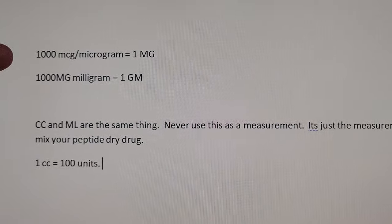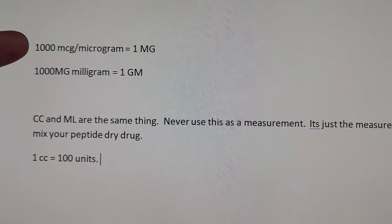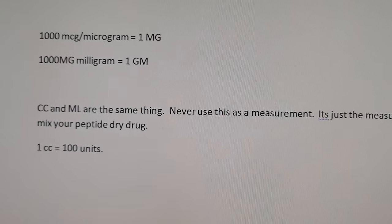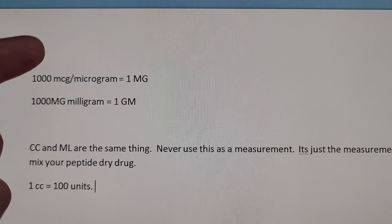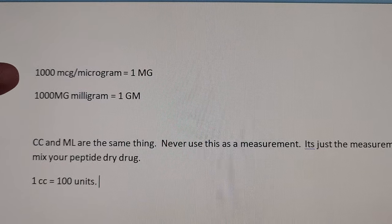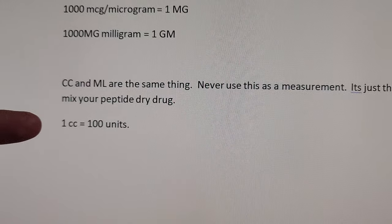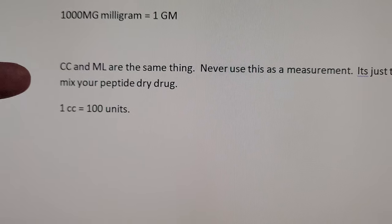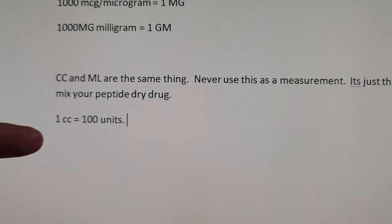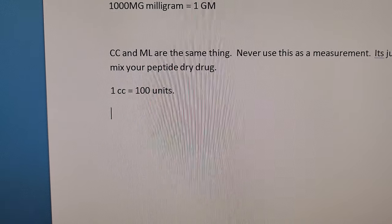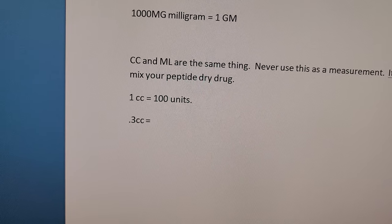It's just like cooking — you've got cups, grams, milligrams. Some peptides like CJC-Max are dosed in micrograms. The conversions are: 1,000 micrograms equals 1 milligram, and 1,000 milligrams equals 1 gram. On most syringes, 1 cc equals 100 units. Smaller syringes like the 0.33 cc syringe have a total of 30 units.